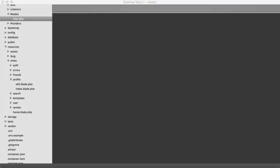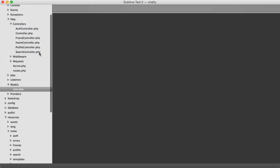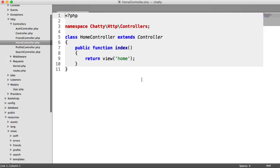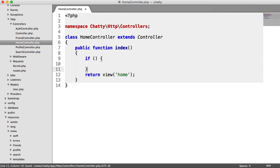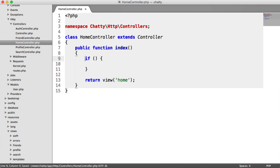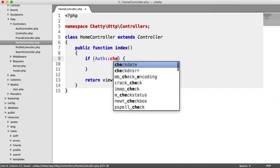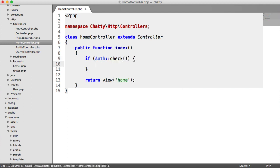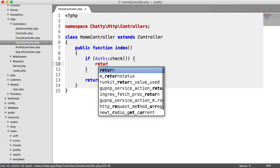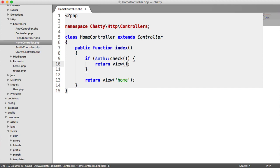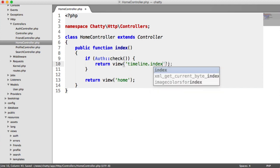Heading over to our text editor, we'll go to our home controller and create a condition to return a separate view if the user is signed in. We need to check if auth check, and if so, return a different view - timeline.index.